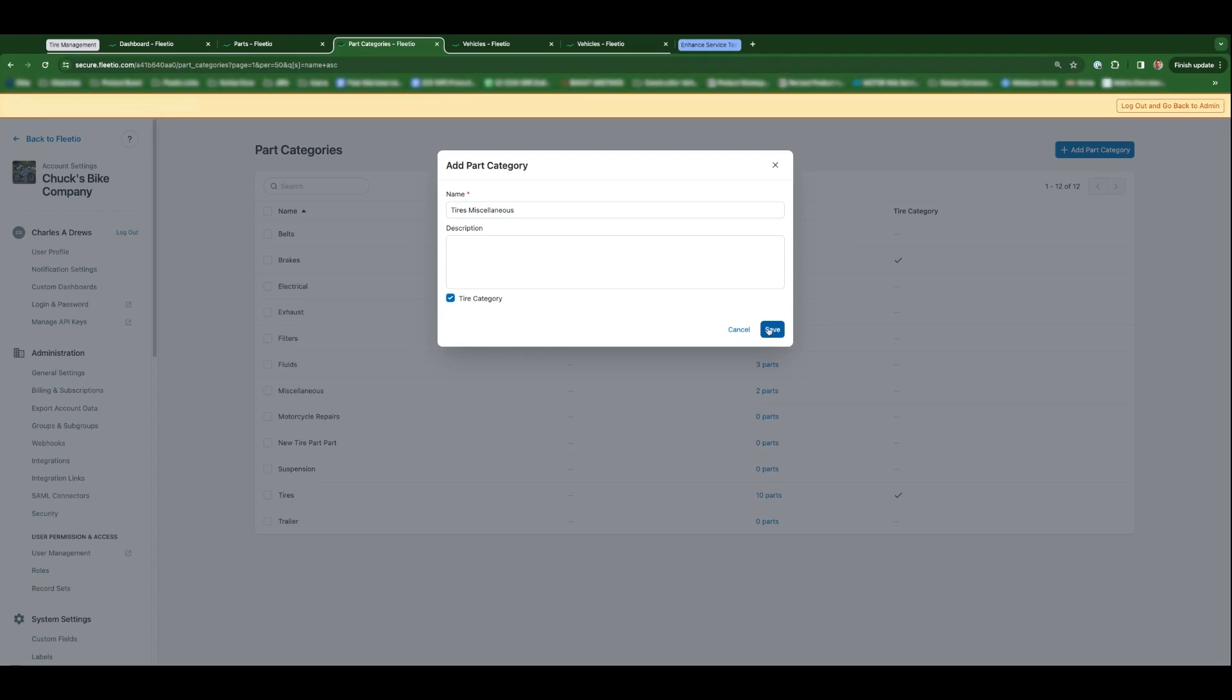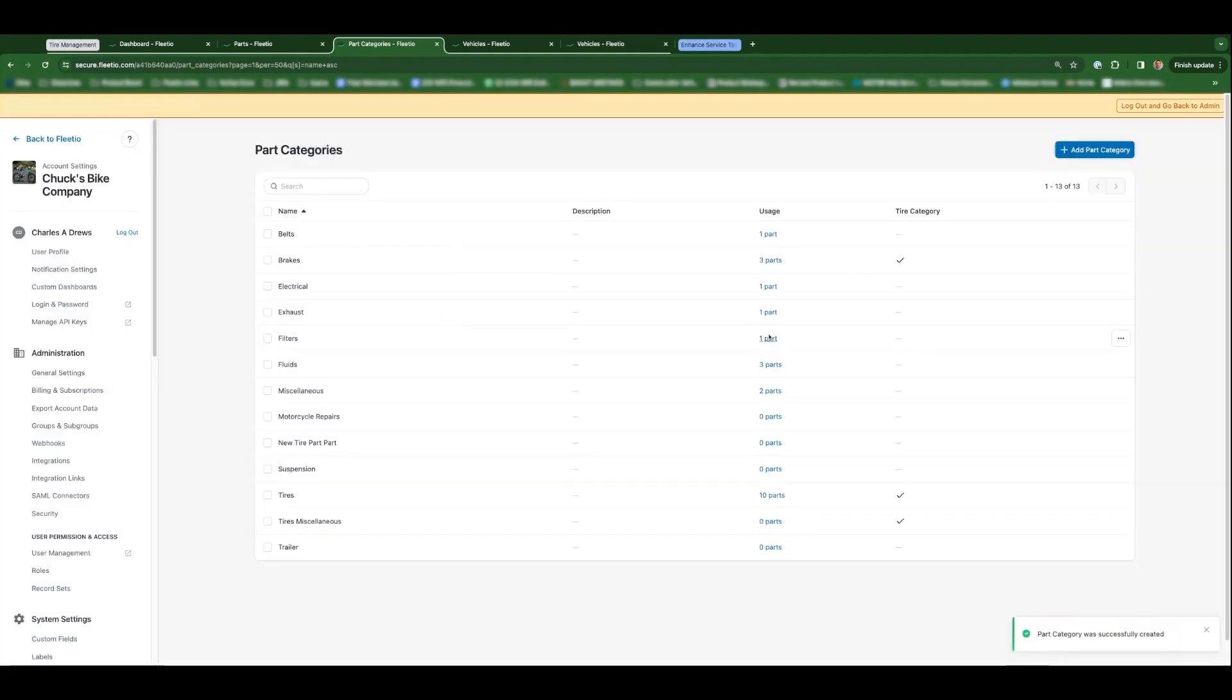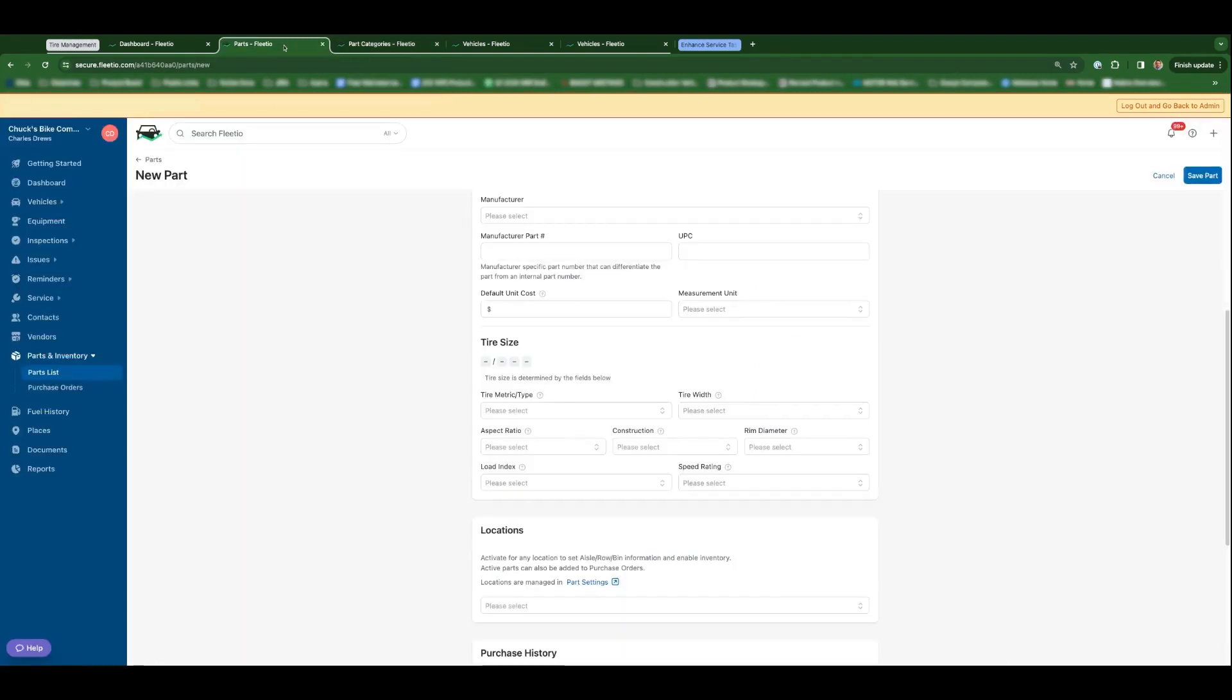You could toggle from account settings. And when you go to create or edit a part and apply that category, those new tire-specific fields will appear. I'll show you in just a minute how these tire-specific fields play into the installed tires in your vehicles inside of Fleetio as well.